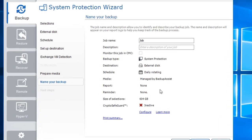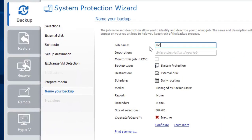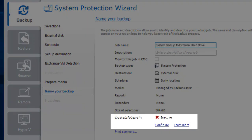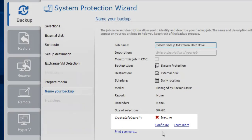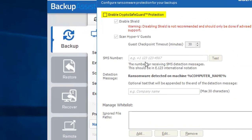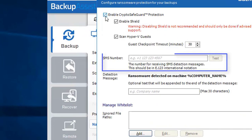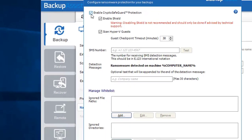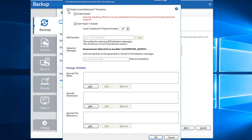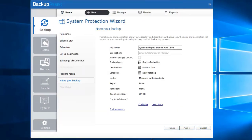Give the job a meaningful name and verify the settings look correct. CryptoSafeguard is designed to toughen your backups against crypto-based ransomware. If it's not already enabled, click on Configure and check the box. Enter your mobile number should you wish to receive SMS notifications for potential ransomware alerts, then click OK to save. Then click Next.